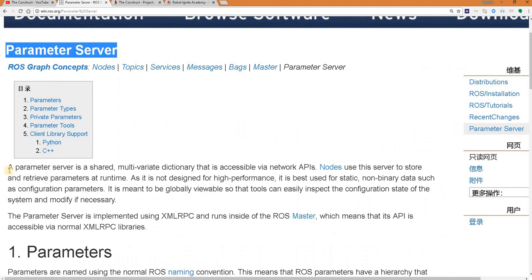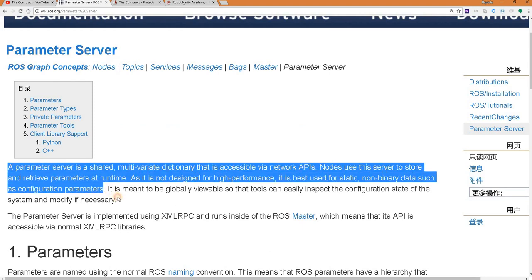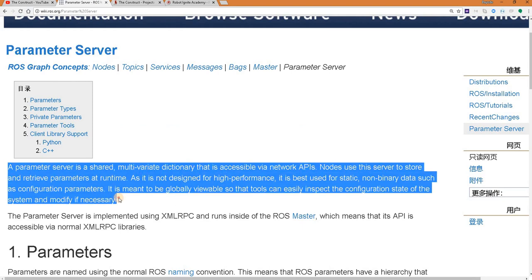Of course you can read what the ROS parameters are here in this topic, but in this video we will be taking the practical approach and we will check some things and see them live.